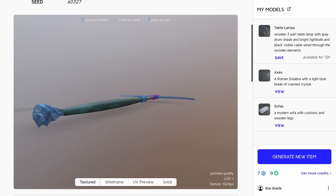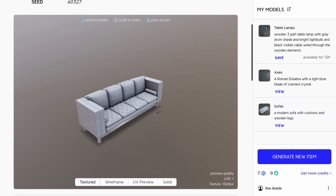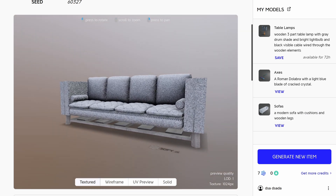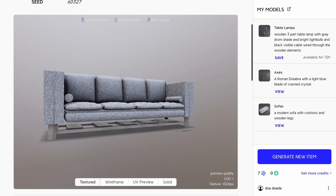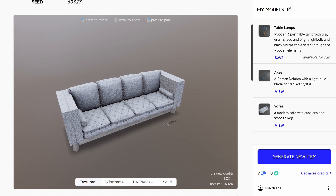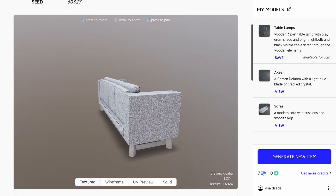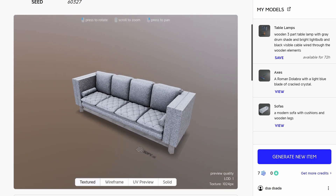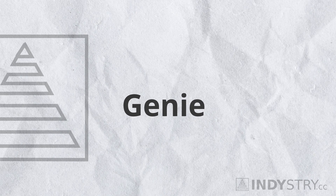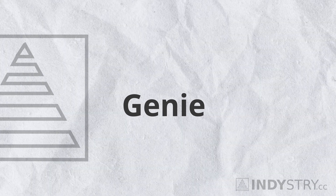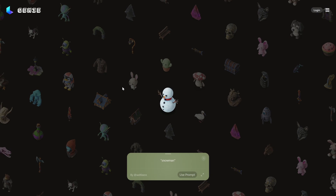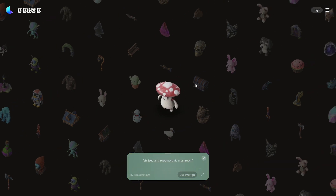That could in fact be a very nice tool to generate 3D models, possibly useful for interior designers. But the next option can give you similar results and is entirely free. Genie from Luma AI is made in the form of a Discord server. It's completely free at the time of recording this video — they don't even have a paid version.